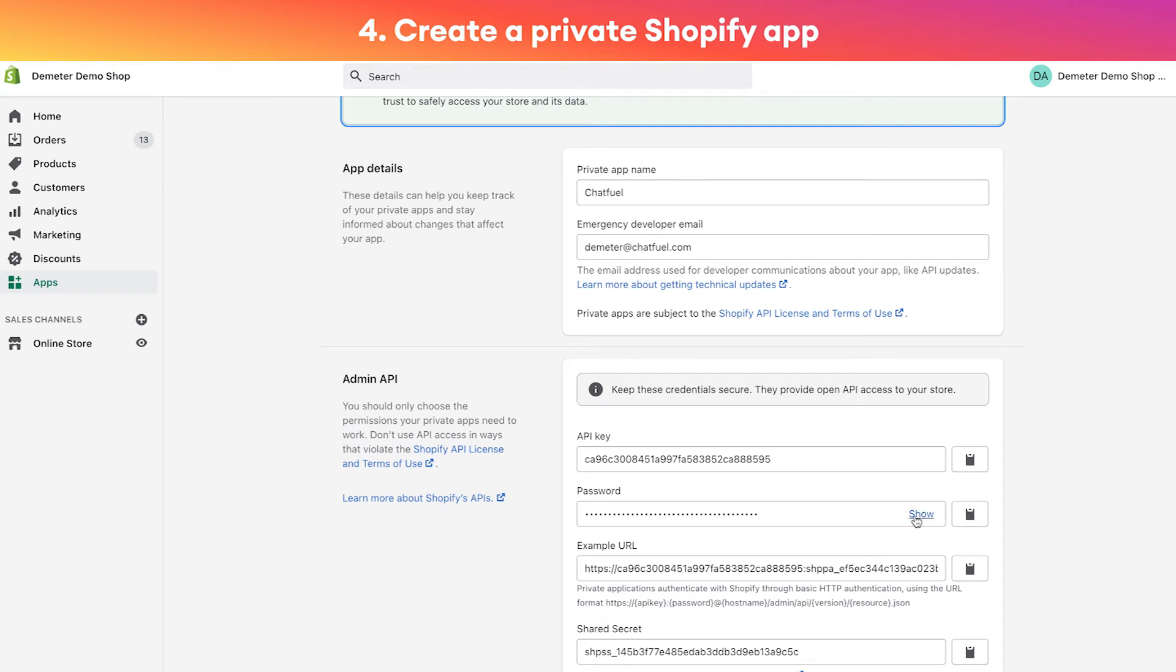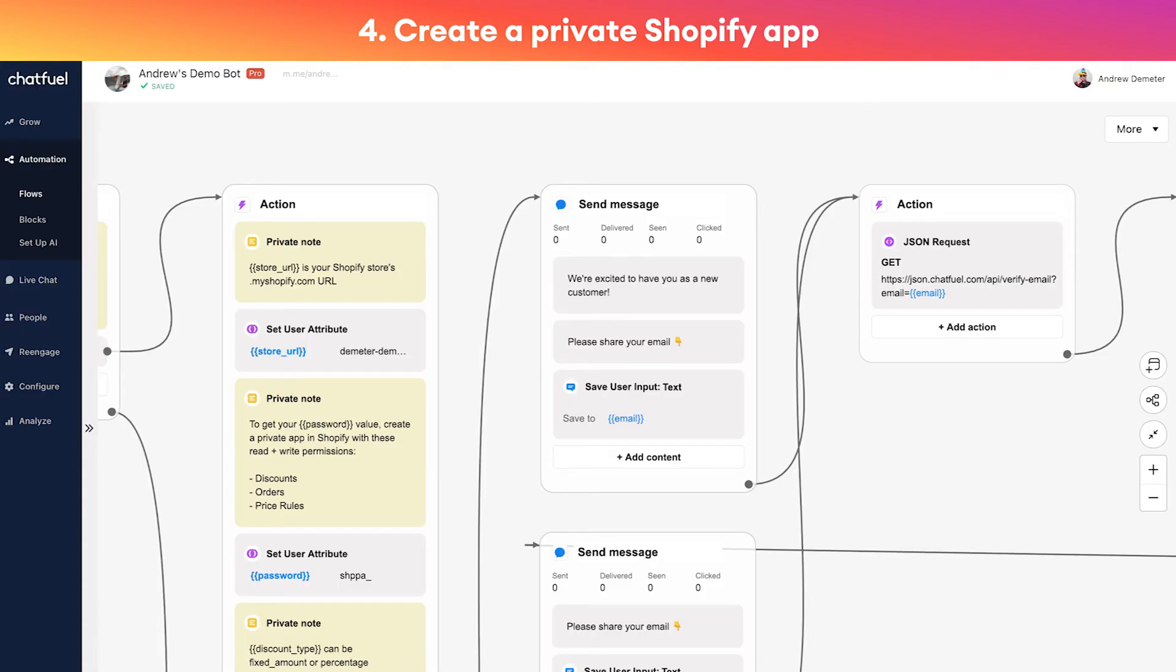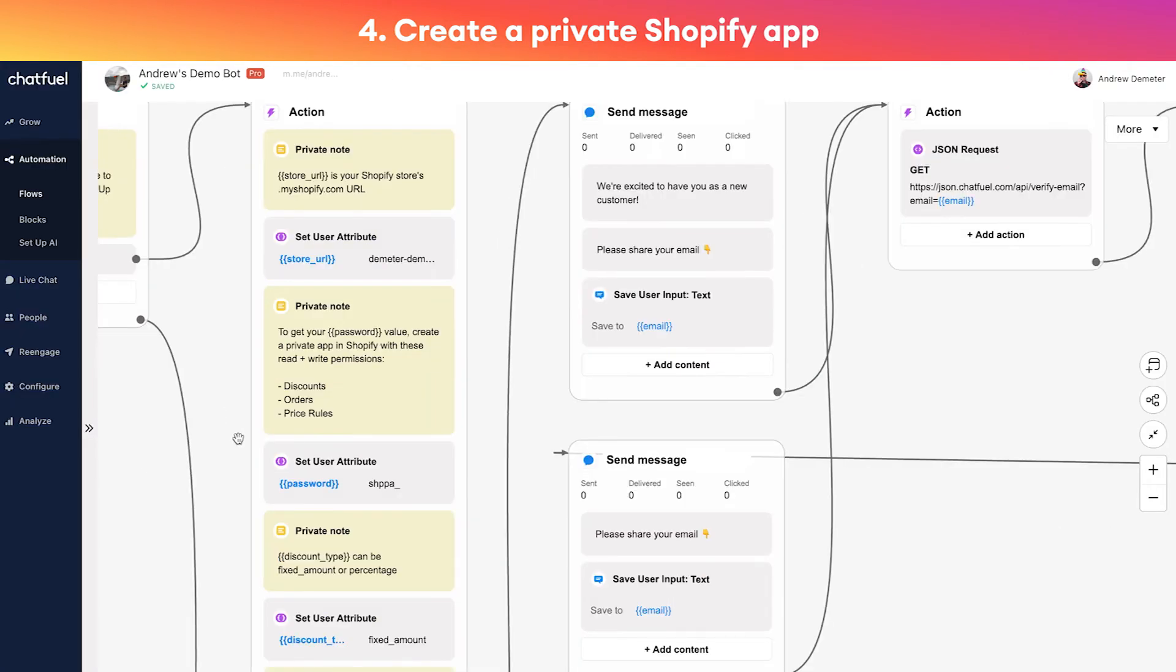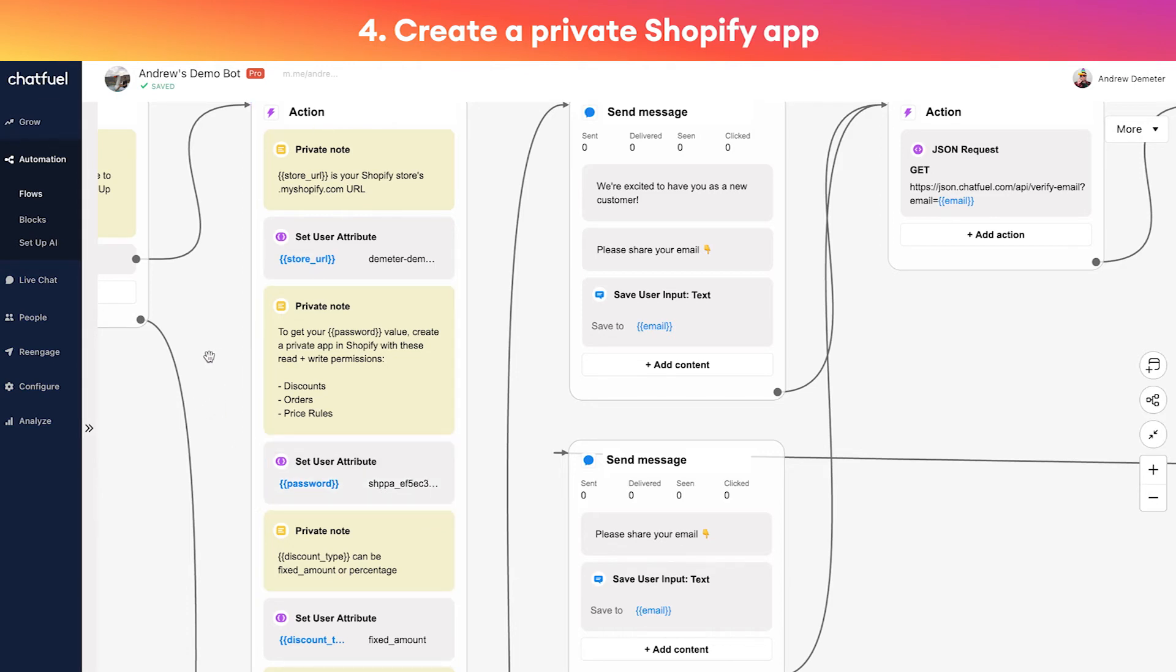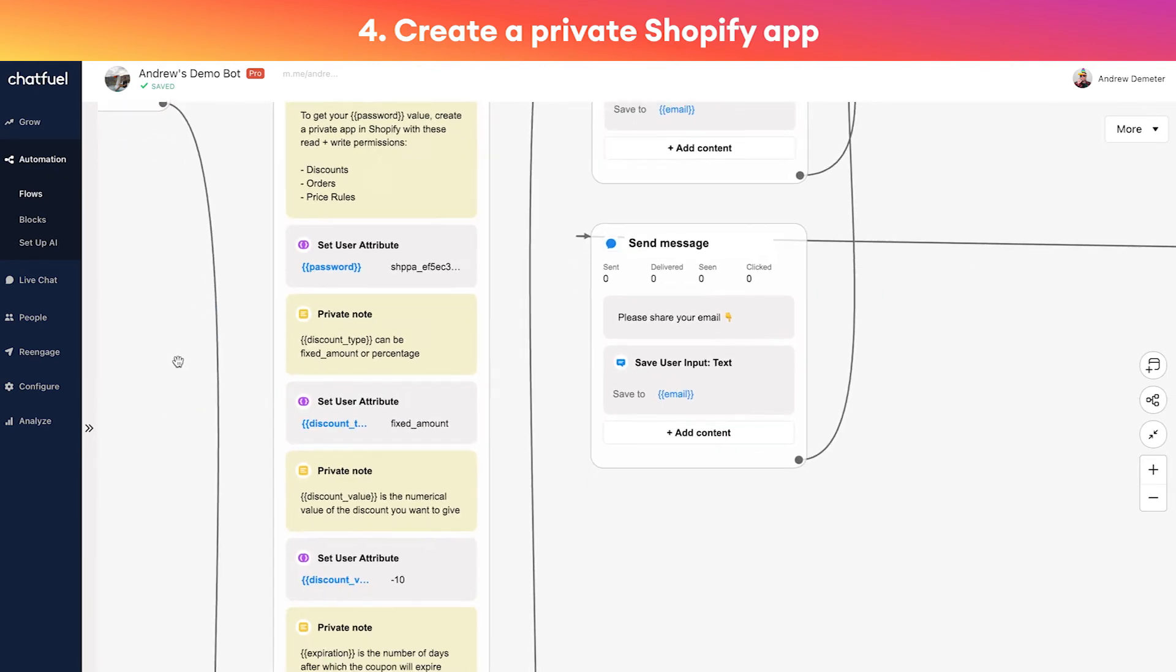Once this is done we're going to take the API key that Shopify gives us, paste that into Chatfuel, and then the hardest part is over. We just have a couple quick tiny steps left.